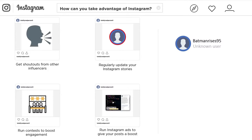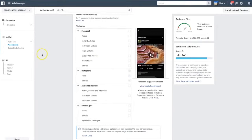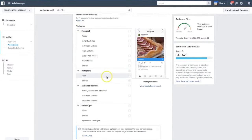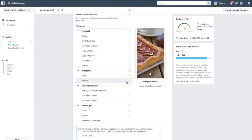You can also run Instagram ads to give a particular post a boost. In Facebook Ads Manager, you can choose Instagram as your platform — either the feed or Stories — to boost posts and get more eyeballs on them. It's a cost-per-click platform, so you only pay when someone clicks. The cost per click tends to be lower than other platforms, and both the Instagram feed and Stories can be a good option for drawing attention to a particular product.